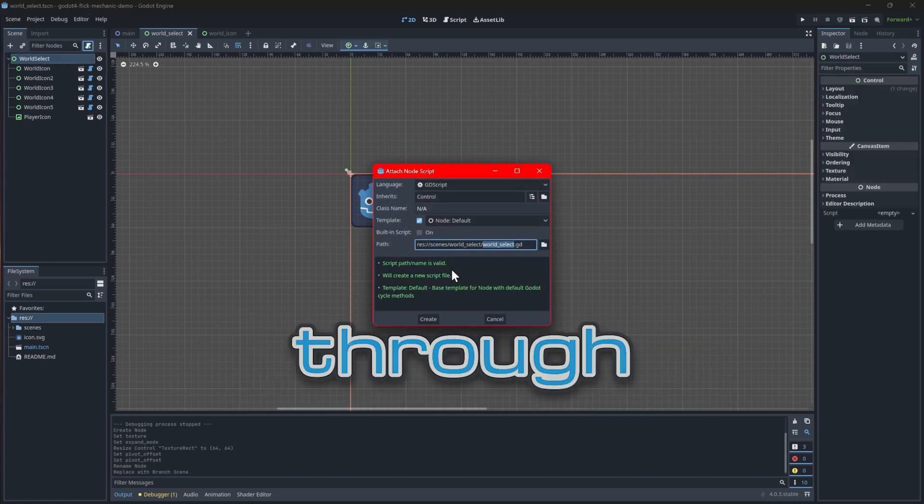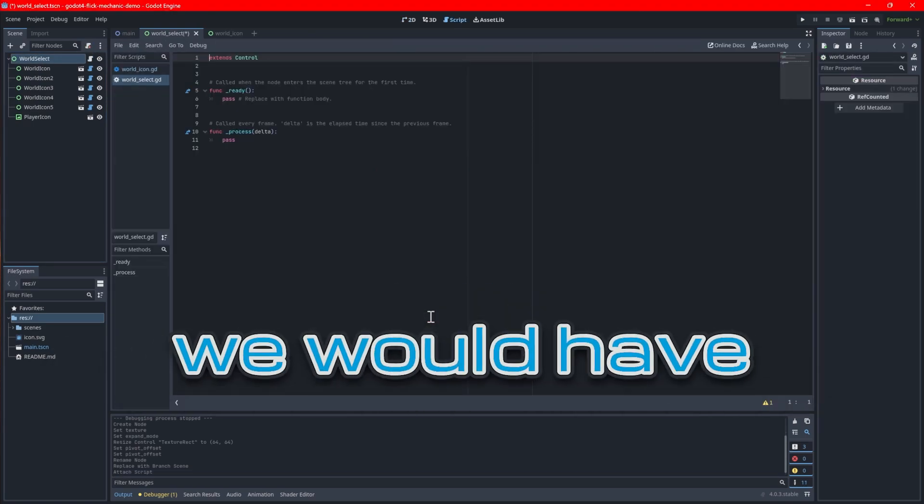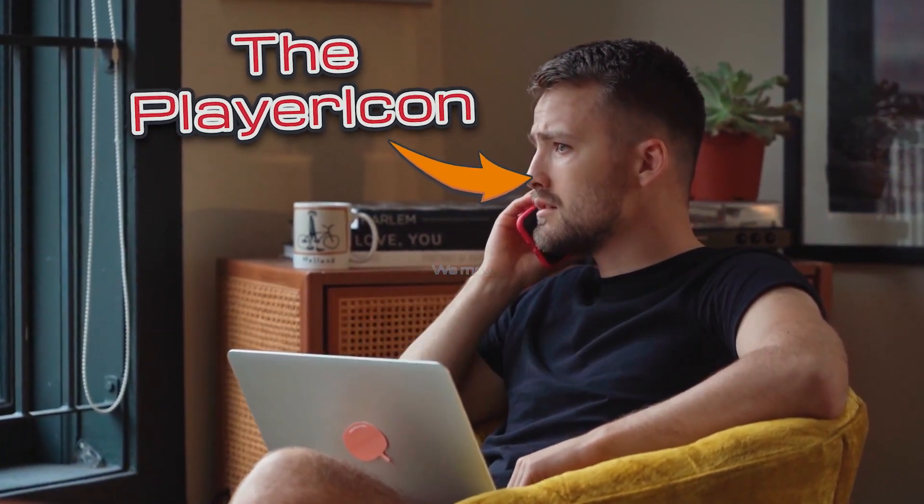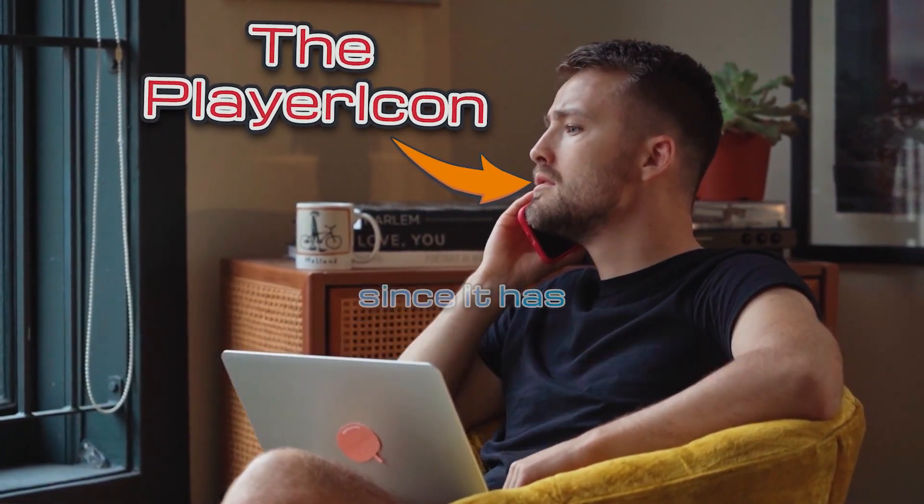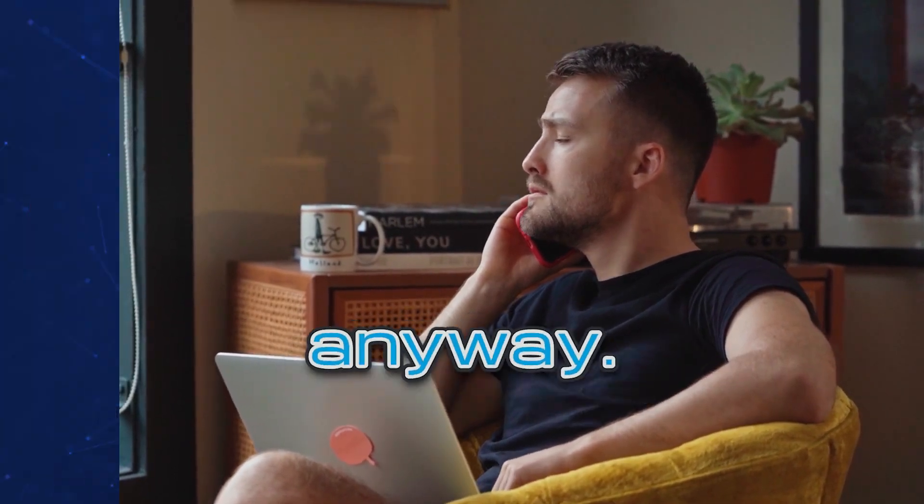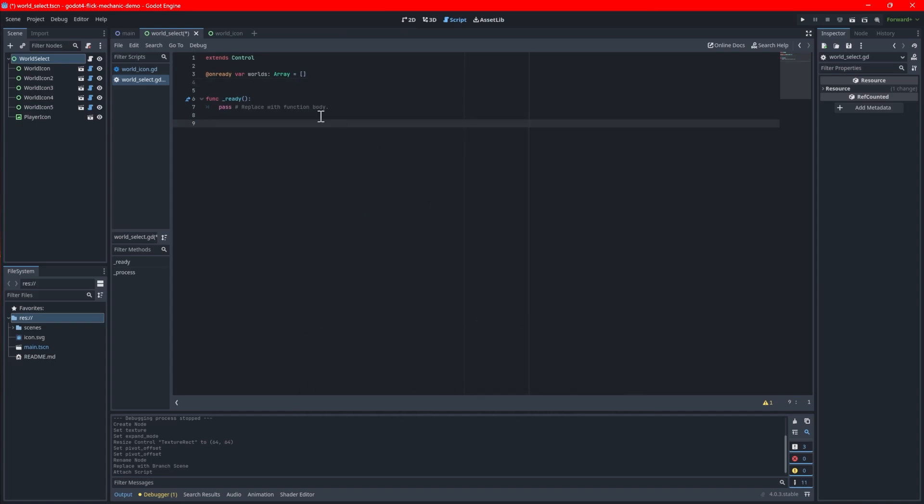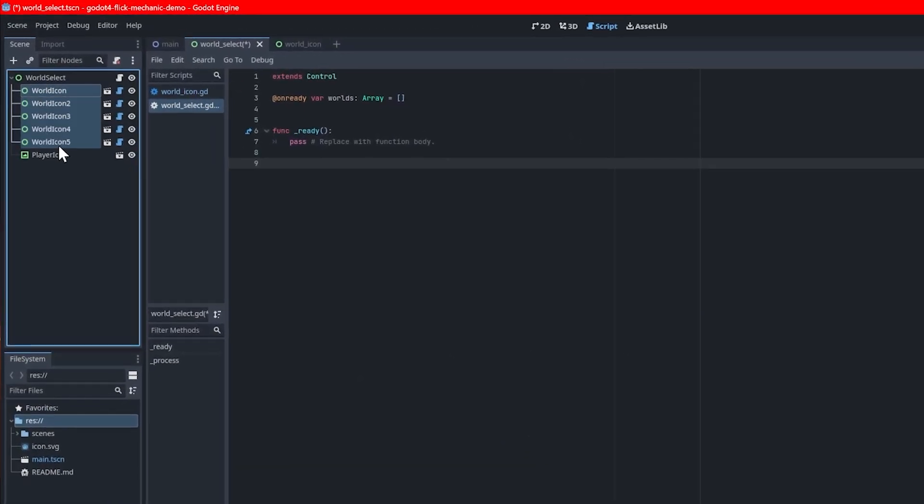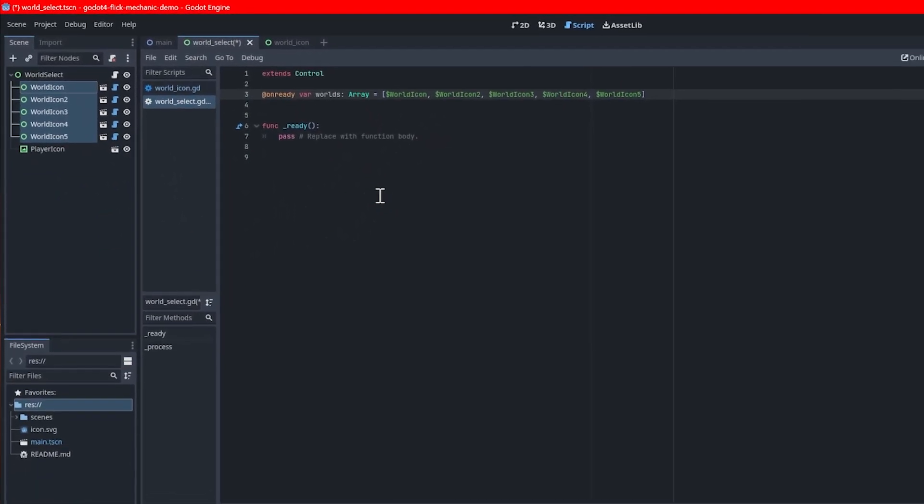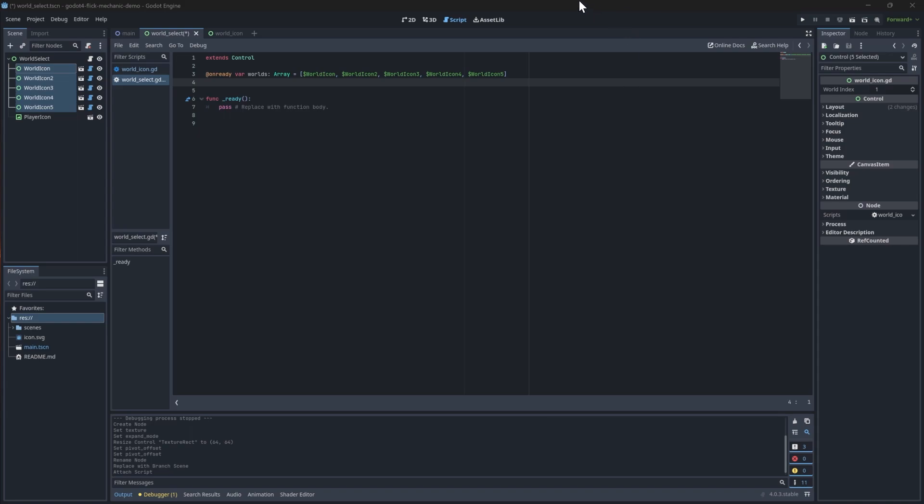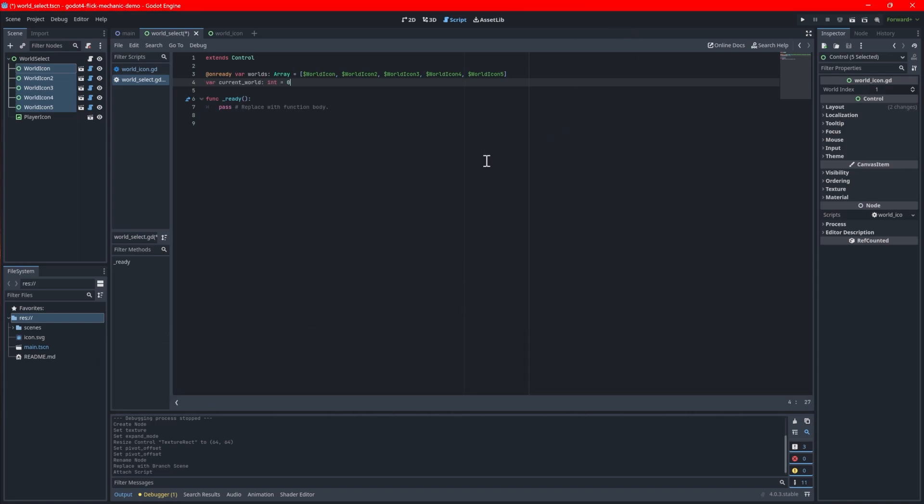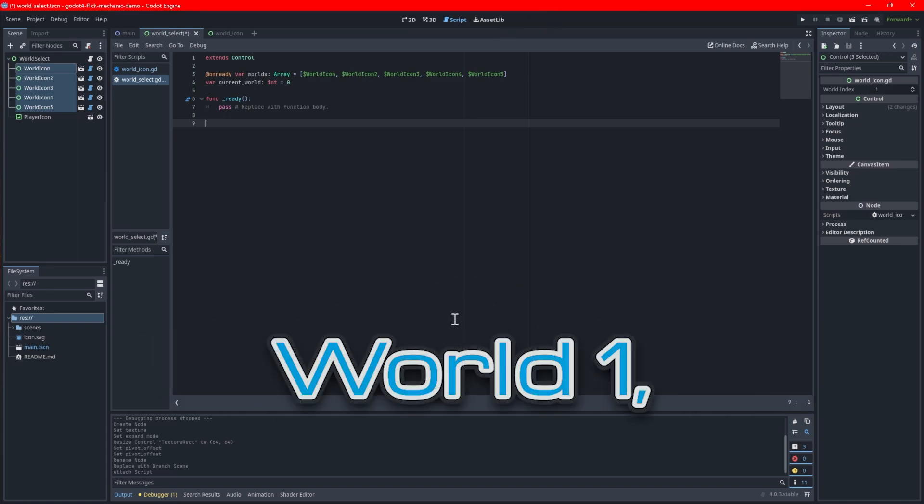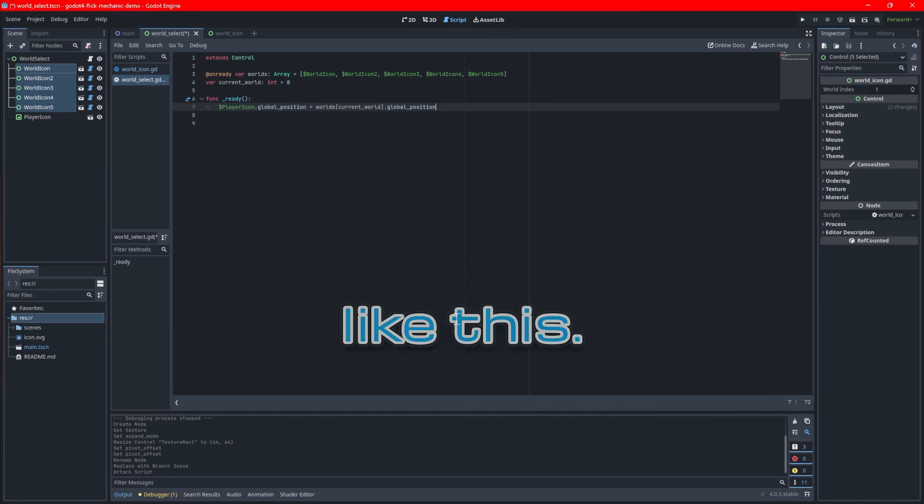Add a new script to the world select root. We will control the player icon through the world select because otherwise we would have to use signals to notify the world select of which icon the player icon is on. We may as well just control it through the world select since it has direct access to its children anyway. To get started with world domination, create an on ready variable called worlds. This will be an array that contains all the world icons which we can cycle through. Create an empty array and then select all the world icons in your scene and drag it between the brackets to quickly populate it. Also create a variable called current world which will be the index position of our currently selected world. To set the player icon's default position when the game loads on world 1, add code in a ready function like this.